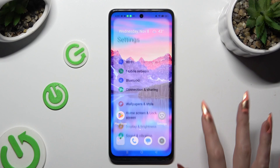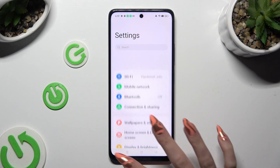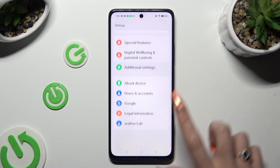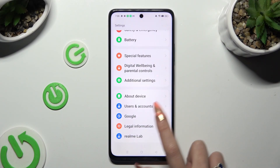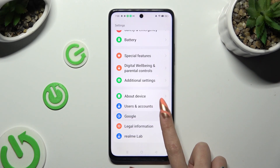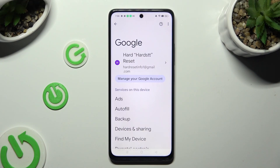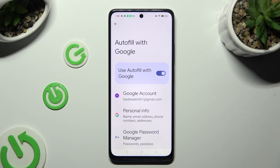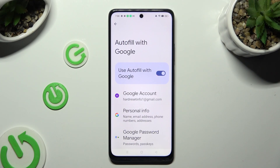Start by going into Device Settings and scrolling all the way down to the Access Google section. Then tap on AutoFill, then AutoFill with Google, and then Google Password Manager.